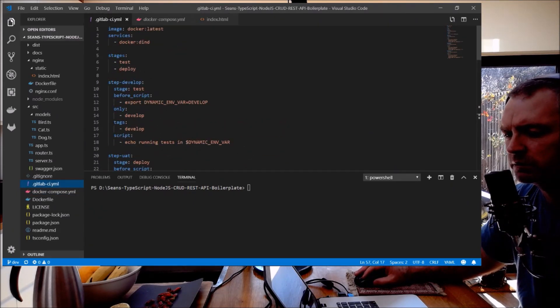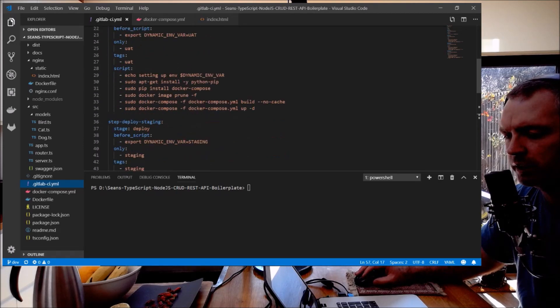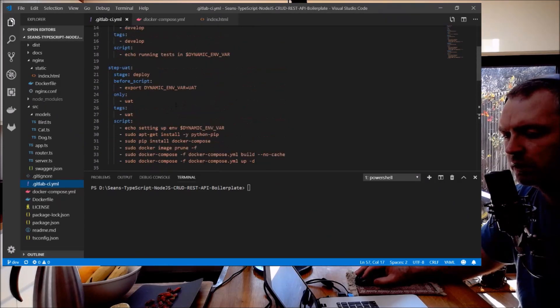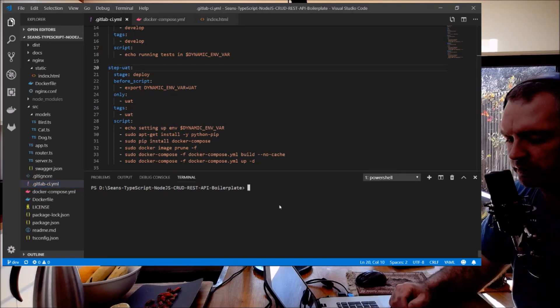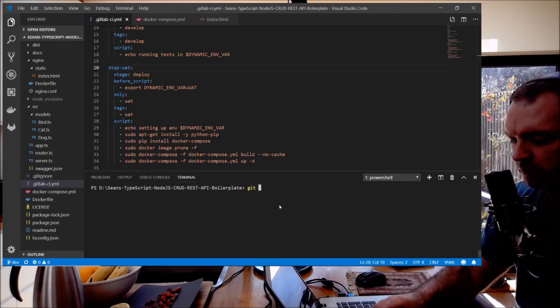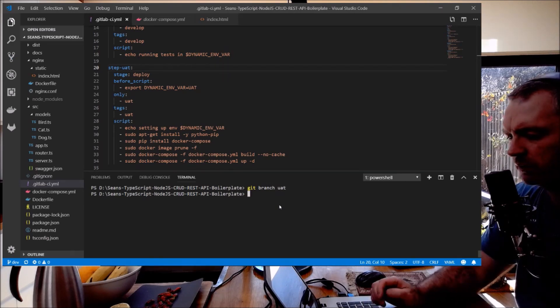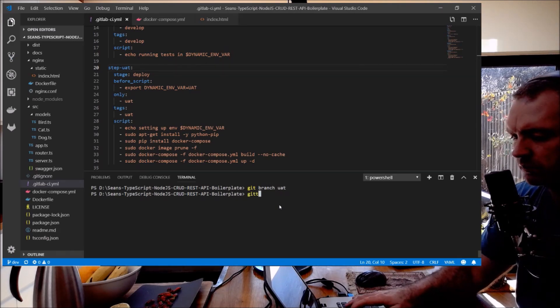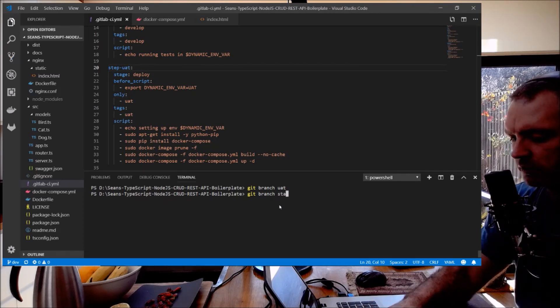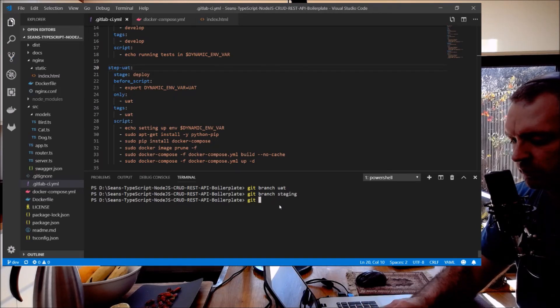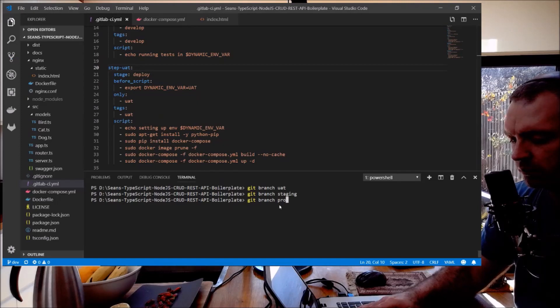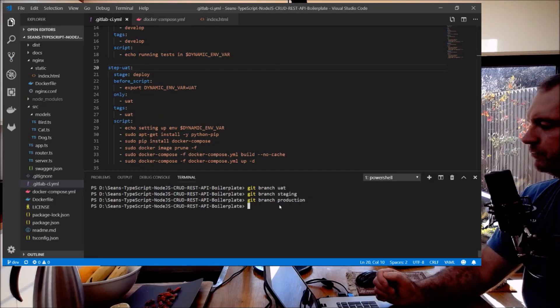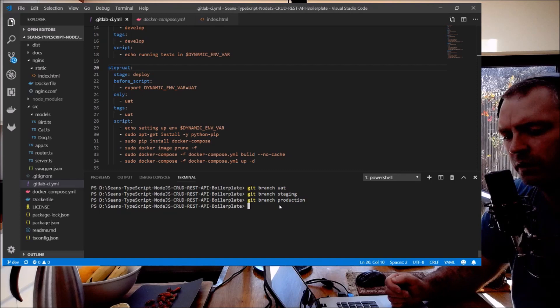With some stages: develop, UAT, staging, and production. I'll do UAT now. First I'll create the branches so git branch UAT, git branch staging, and git branch production. Okay, I'm in the dev branch right now.